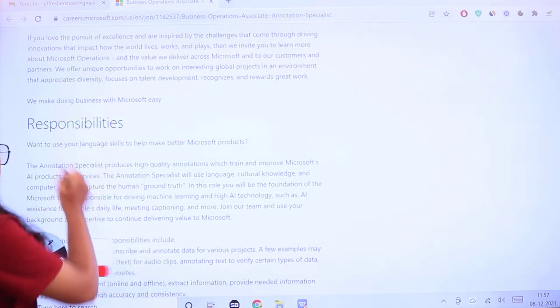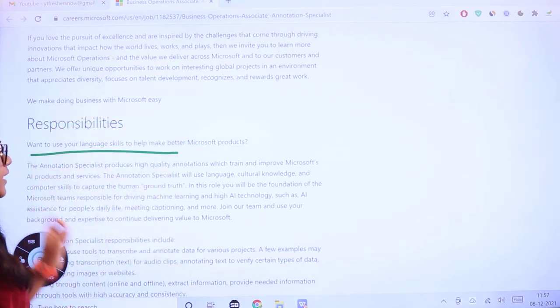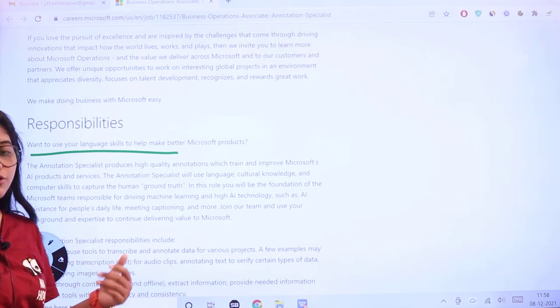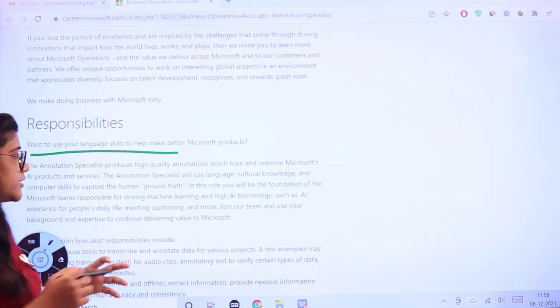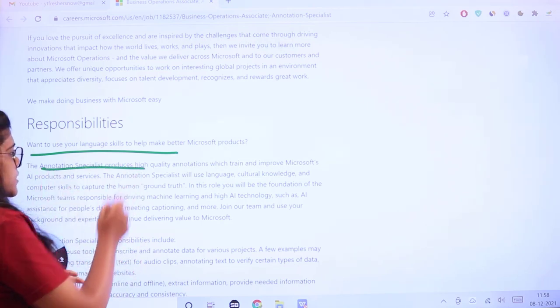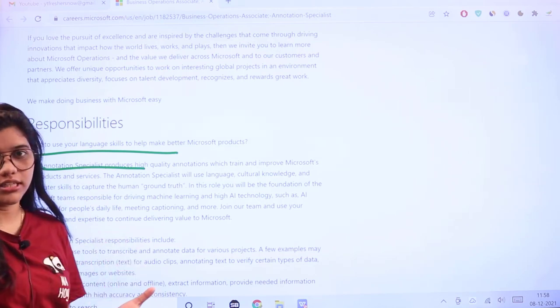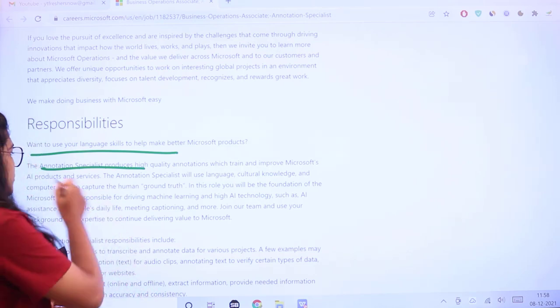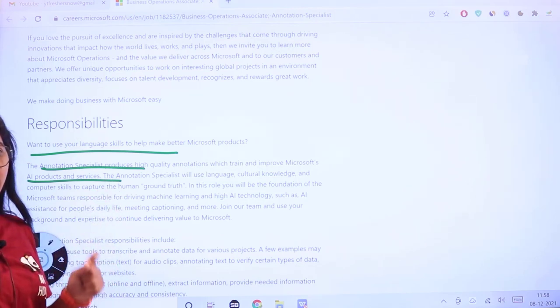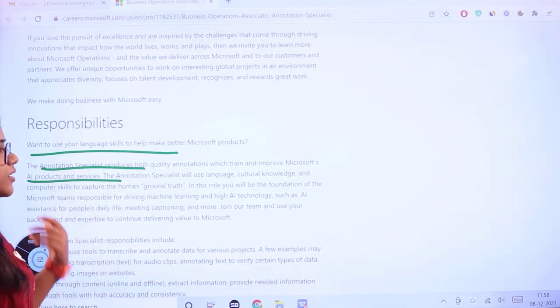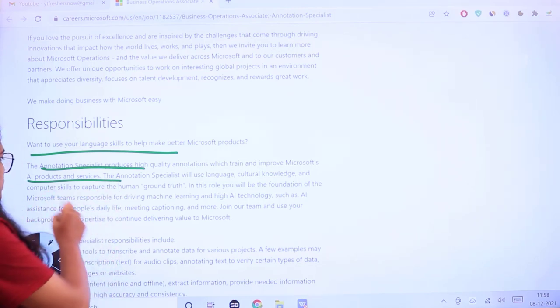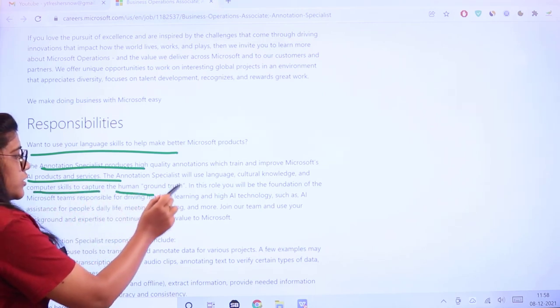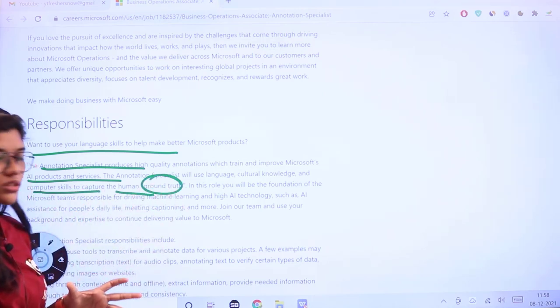What are the responsibilities you'll have? You'll be using your language skills to make Microsoft products better. The annotation specialist will produce high-quality annotations for training and improving Microsoft AI products. This will use language, cultural knowledge, and computer skills to capture human ground truth.